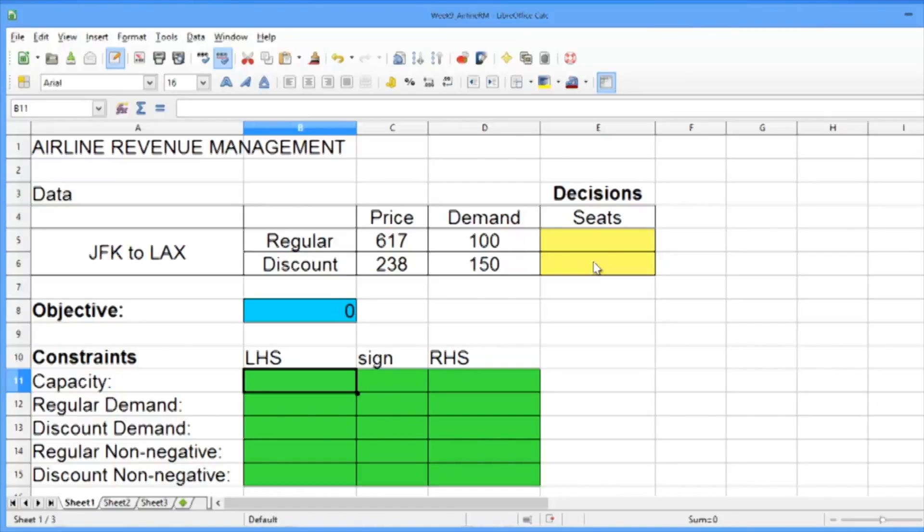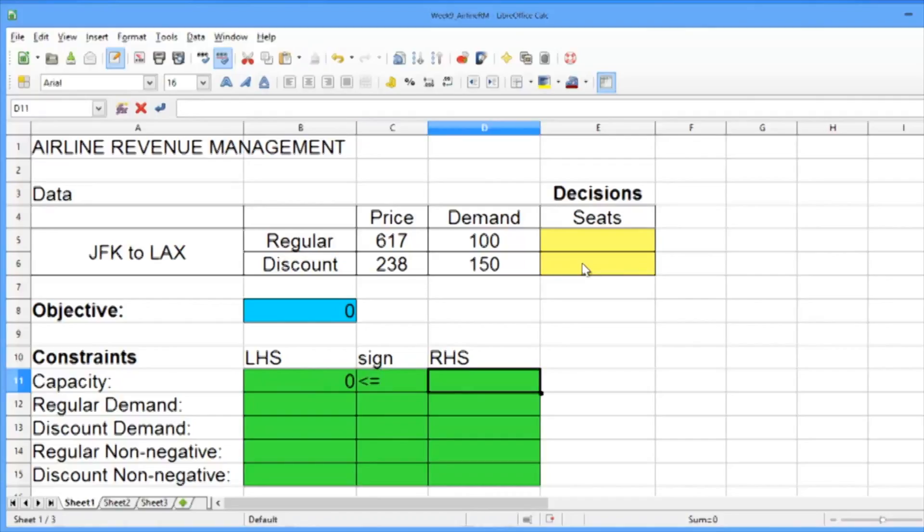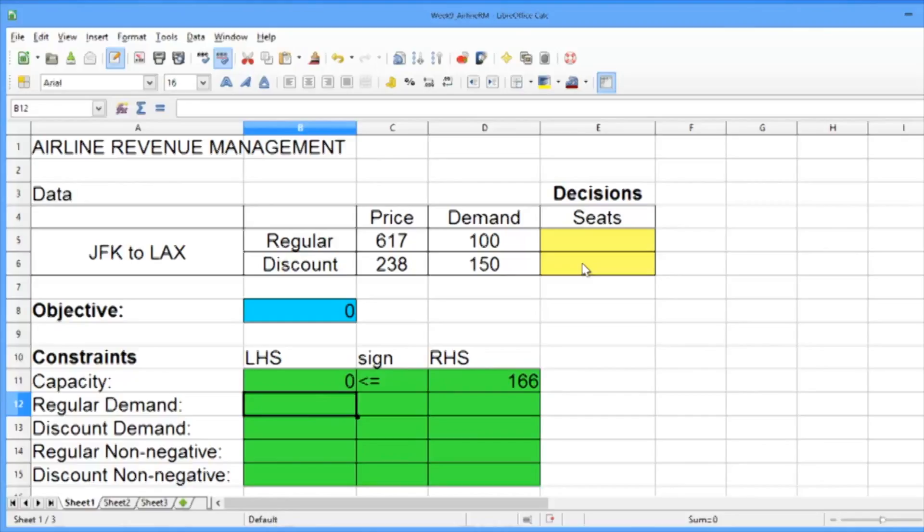So for the capacity constraint, the left-hand side is equal to the number of regular seats plus the number of discount seats. The sign is less than or equals, and the right-hand side is 166, the capacity of our aircraft.